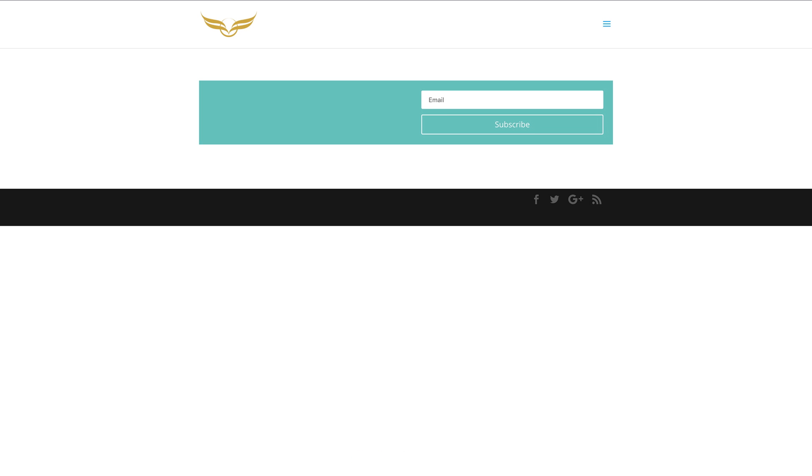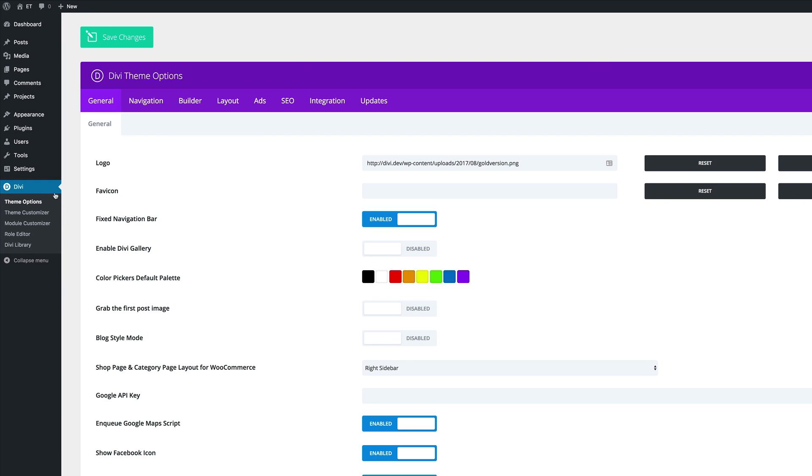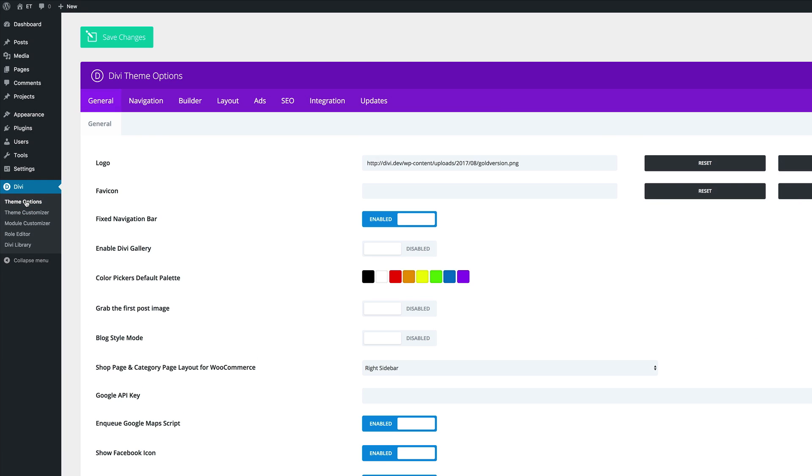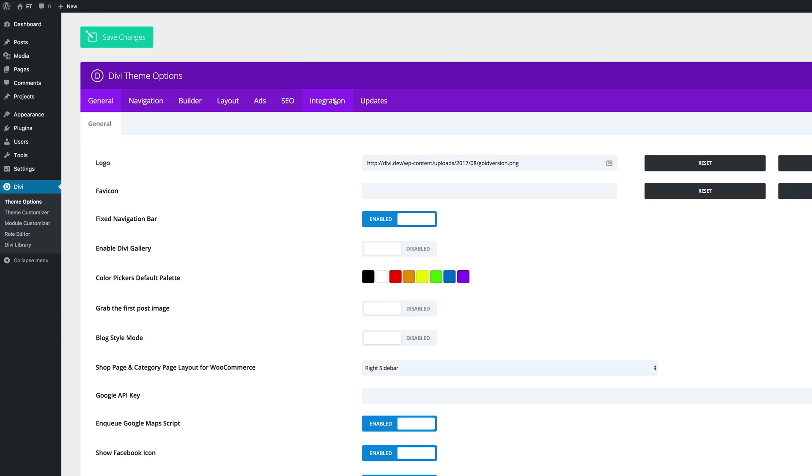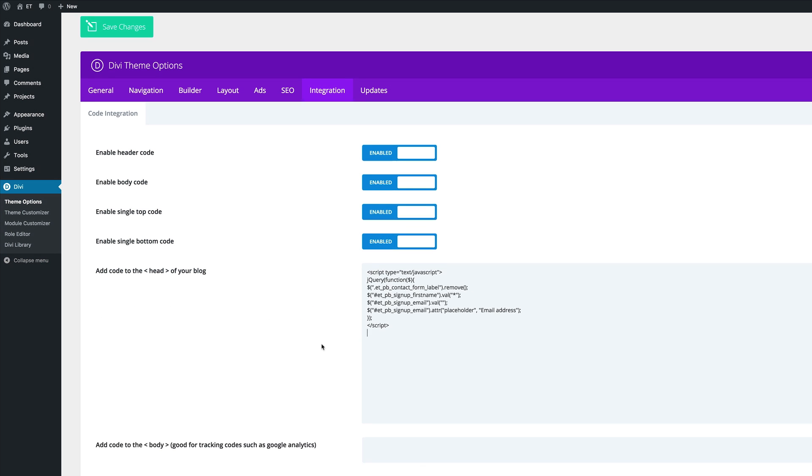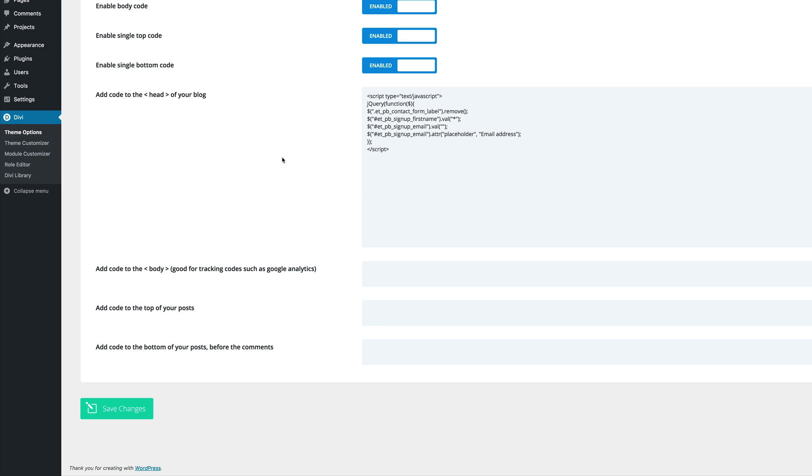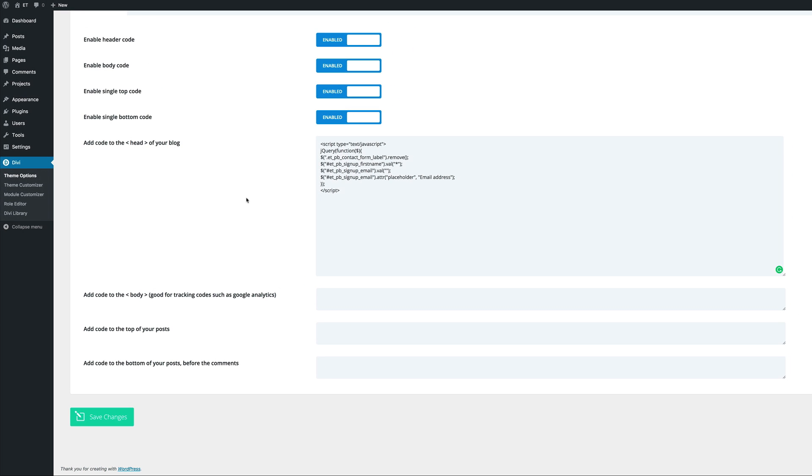Finally, what you want to do is to add this code to the head part of our website. That's one way you can also add this jQuery code. Come back over here to our theme options. And then we need to come over here to integration. And this part here which says add code to the head of your blog, that's where you need to paste the code. So just paste it in there. And then save the changes. These are the several ways you can add this code in order for you to remove these name fields off of your email opt-in module.